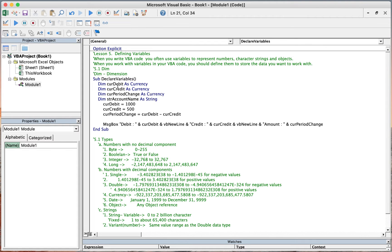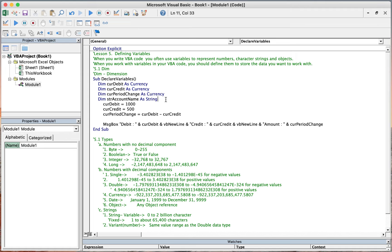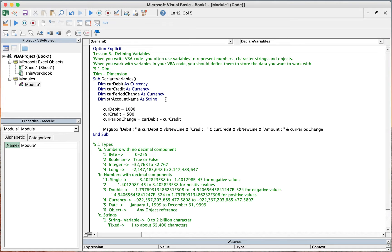We declare the debit as currency, the credit as currency, the period change as currency, and the strAccountName as string. After declaring these variables, we will assign values to these variables.